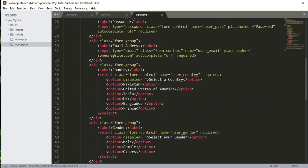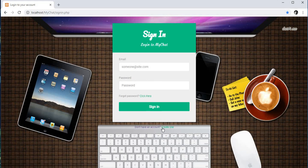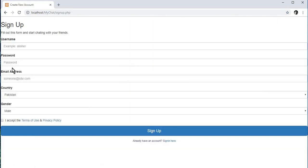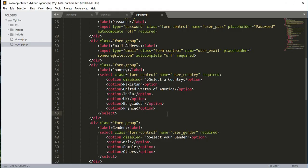Now let's check the signup.php file in the browser. We save the file, open the browser, click 'Don't have an account', and here is our signup.php file. We'll design it quickly now.